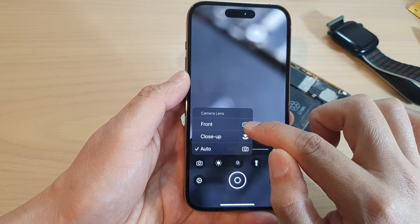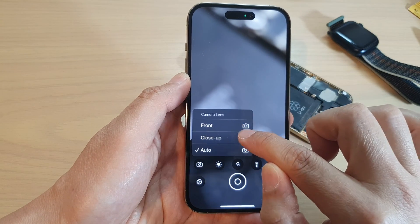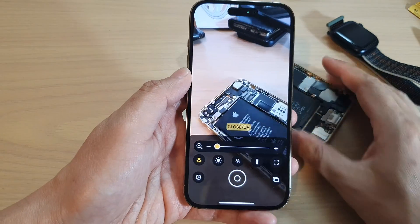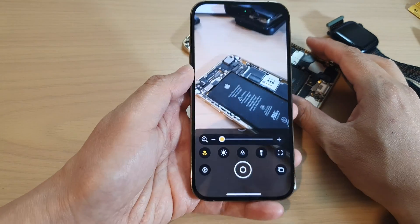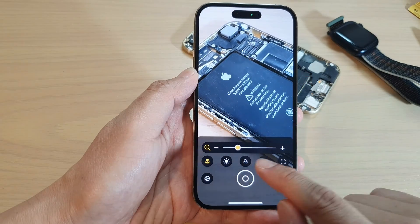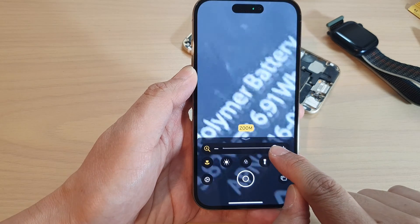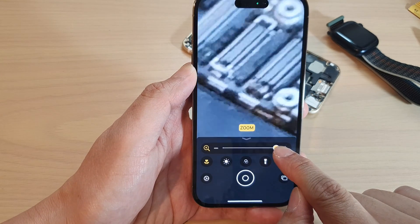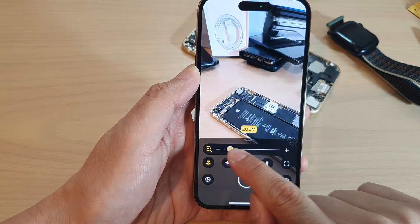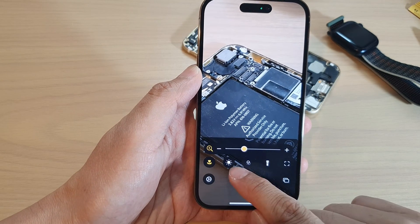So it depends on how close or far away from the subject you are trying to zoom in. You can also switch to the front camera by choosing Front. I'm going to choose Close Up, and from there I can zoom in. You can also drag on the zoom bar at the bottom to zoom right in or zoom out.